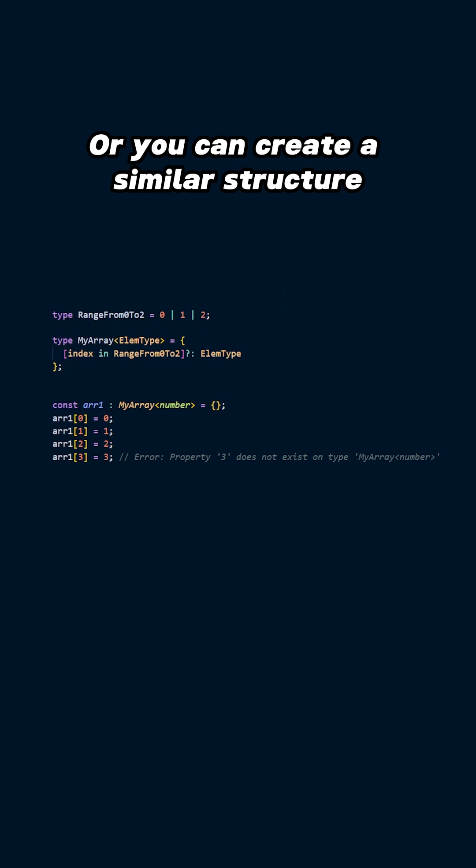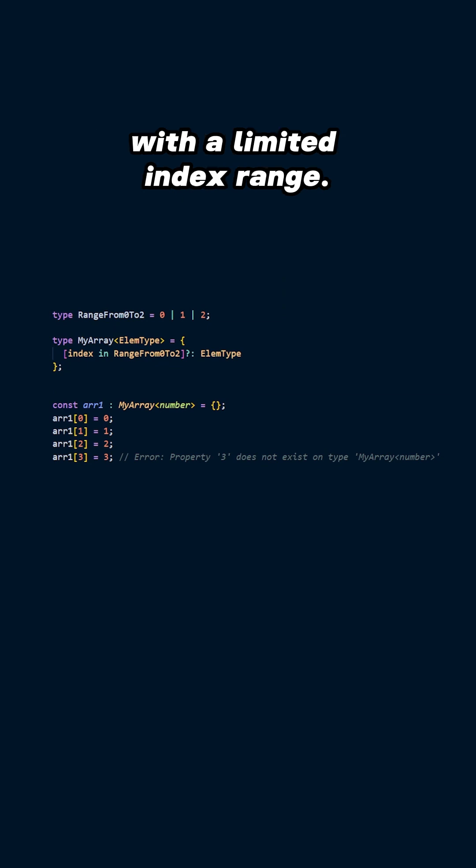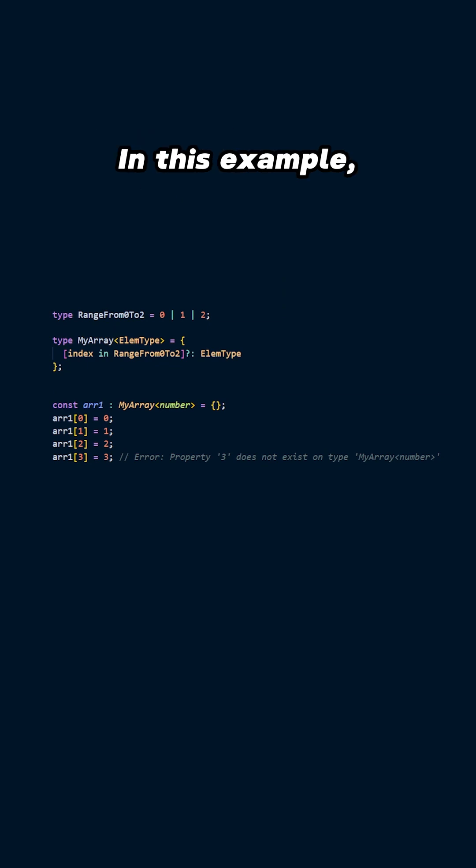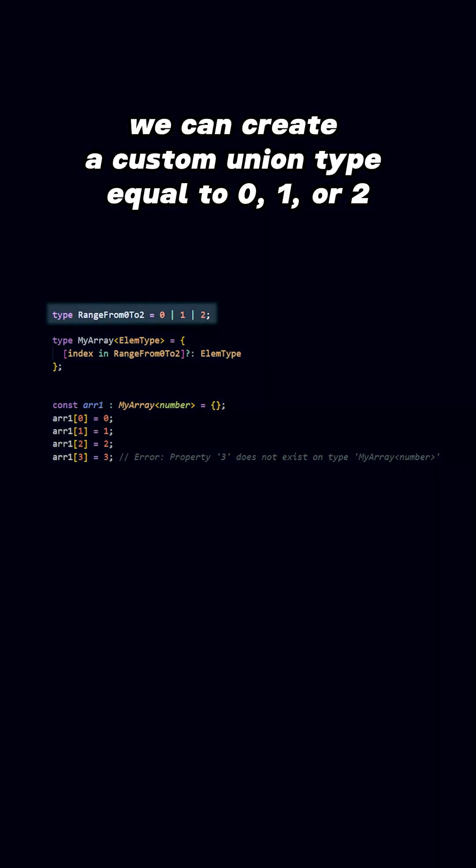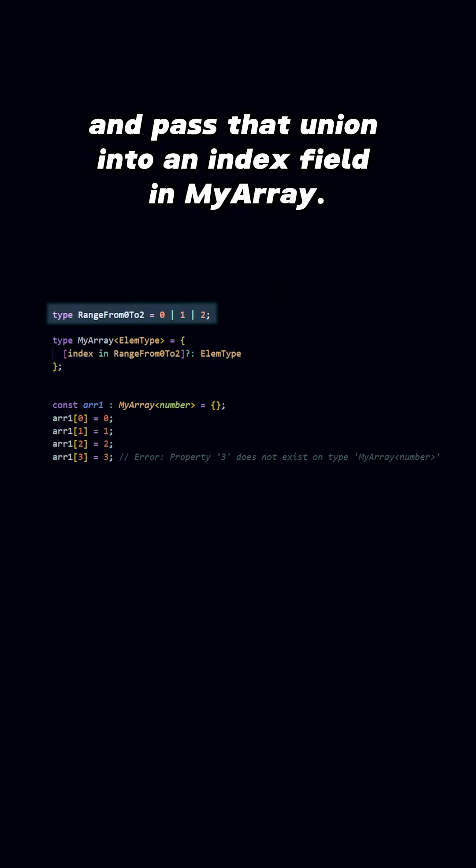Or, you can create a similar structure with a limited index range. In this example, we can create a custom union type equal to 0, 1, or 2, and pass that union into an index field in MyArray.